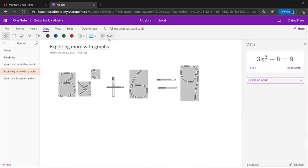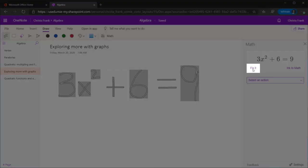On the right, a math assistant will open showing the equation in text. If there are errors with reading handwriting at first, the Fix It button will try converting it again.